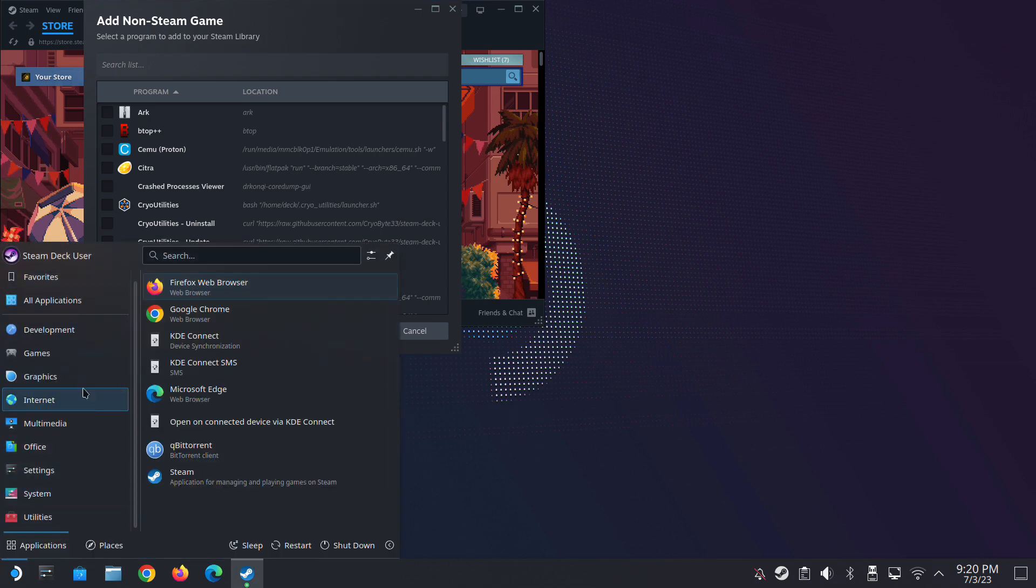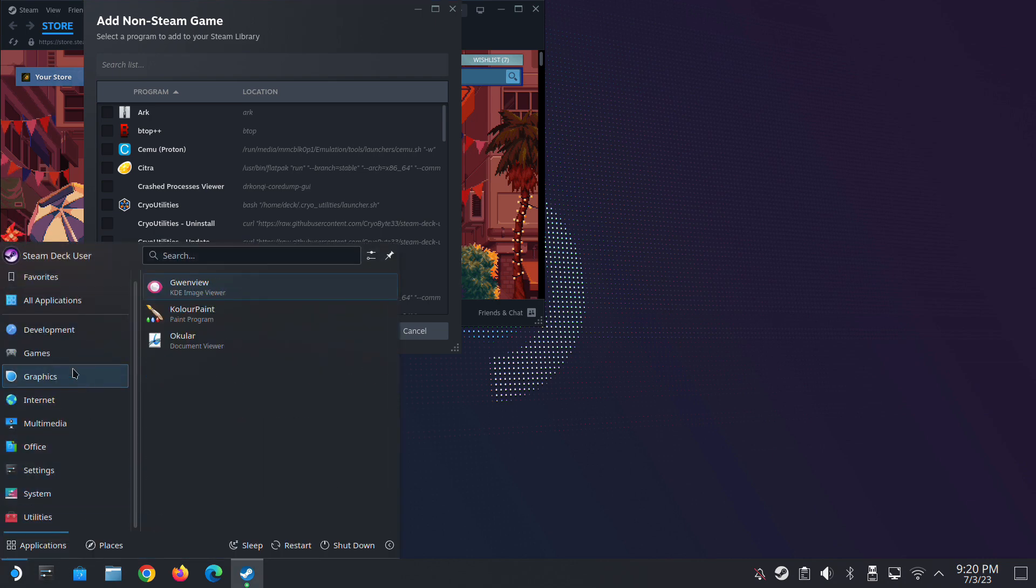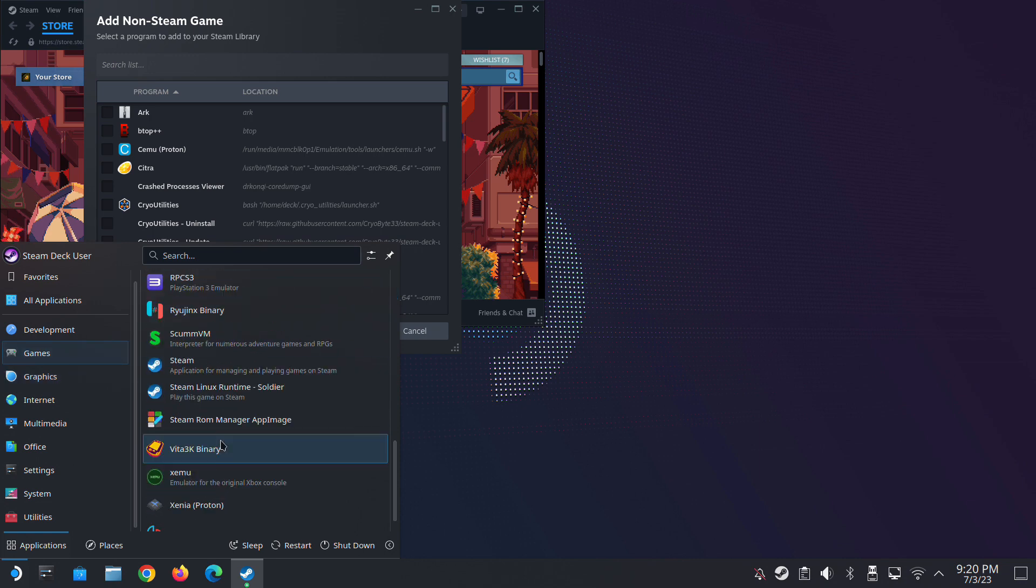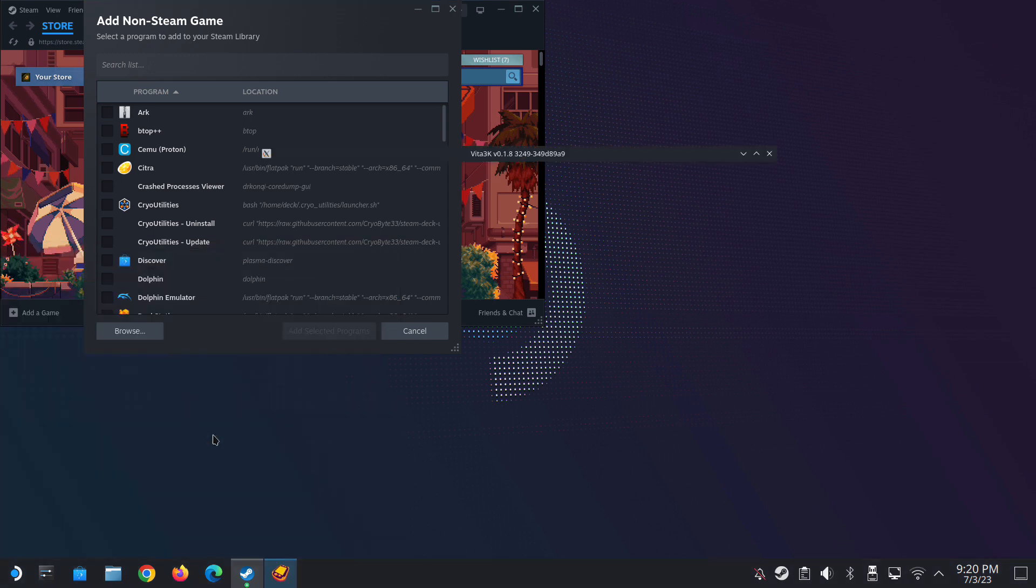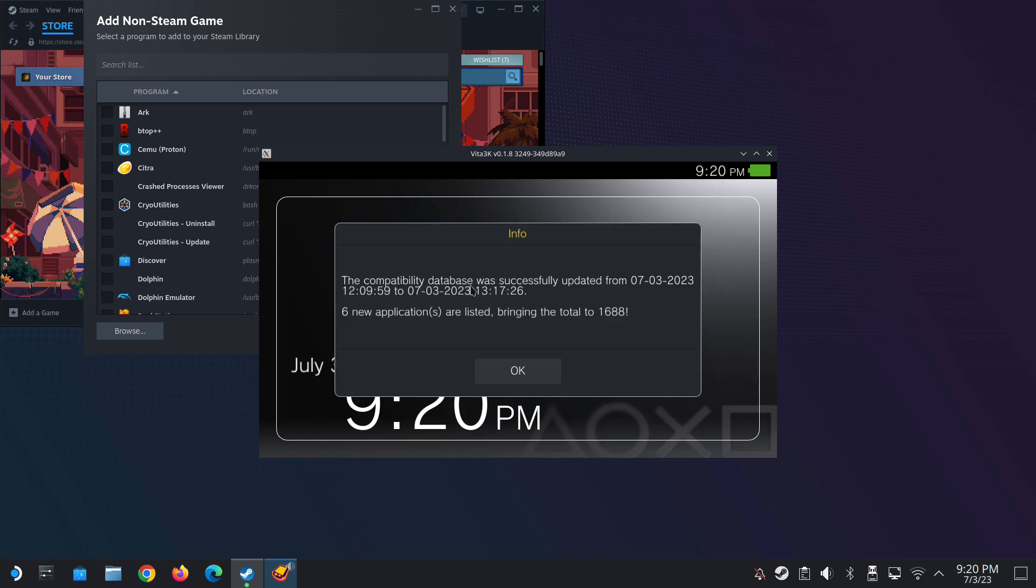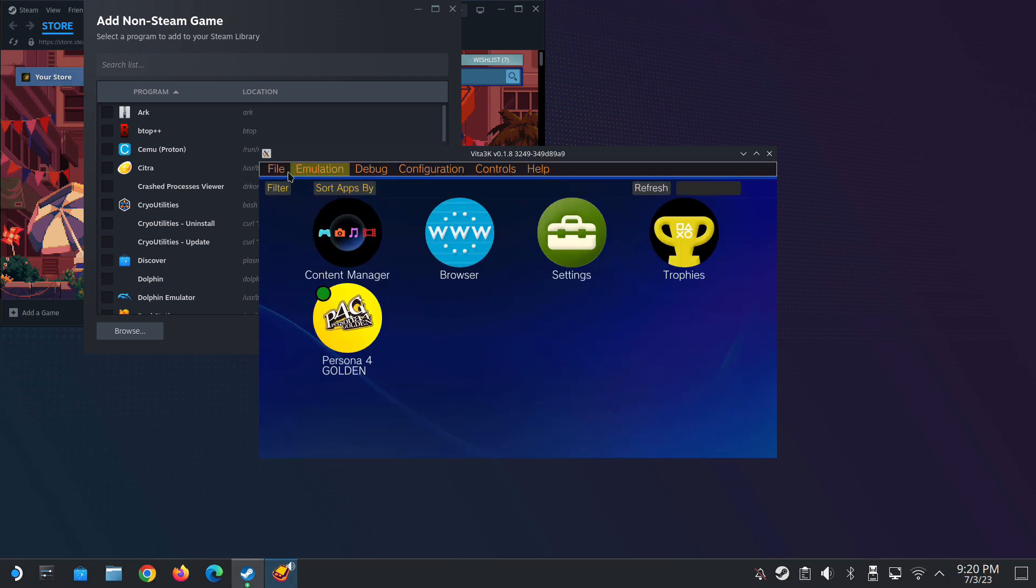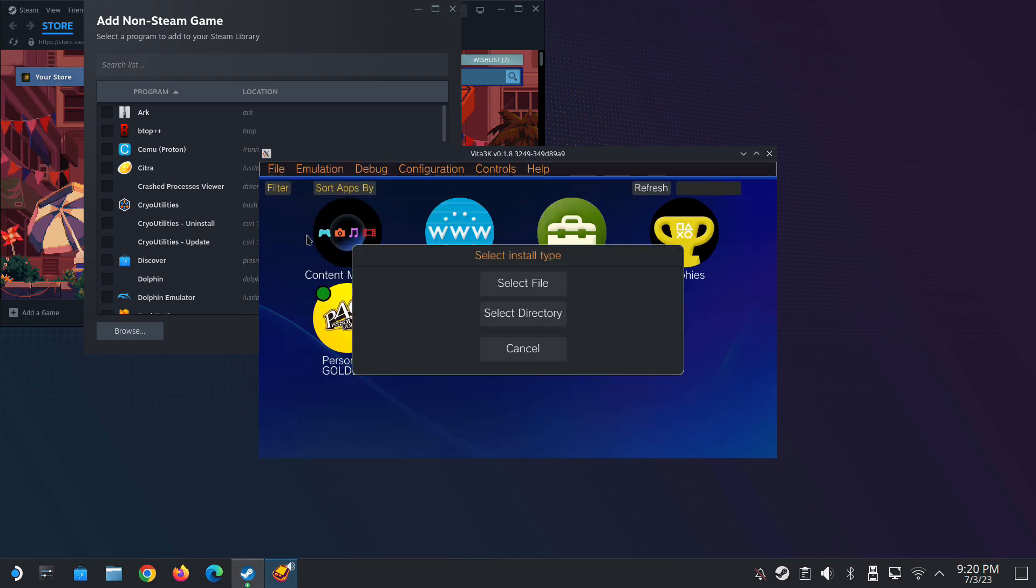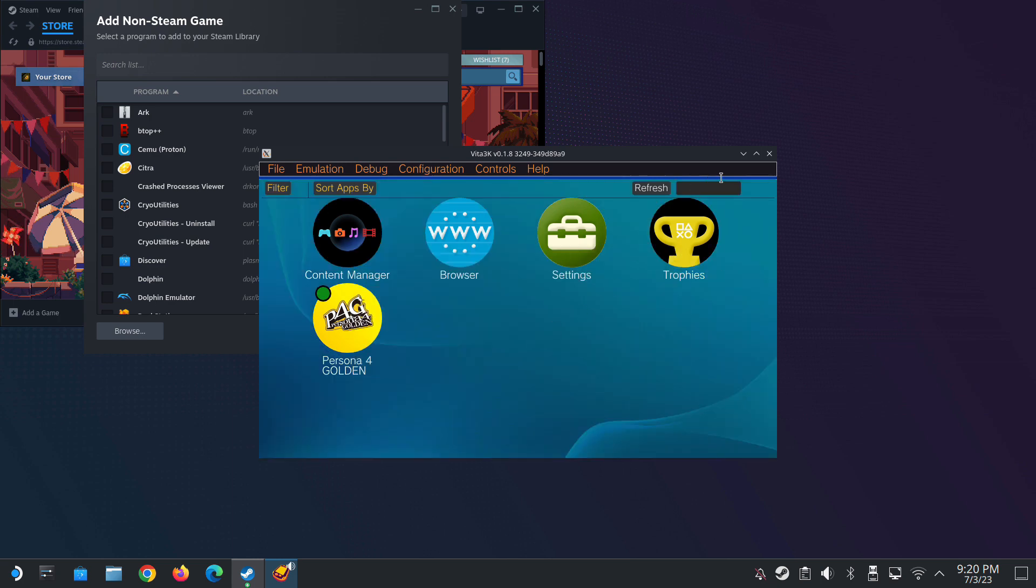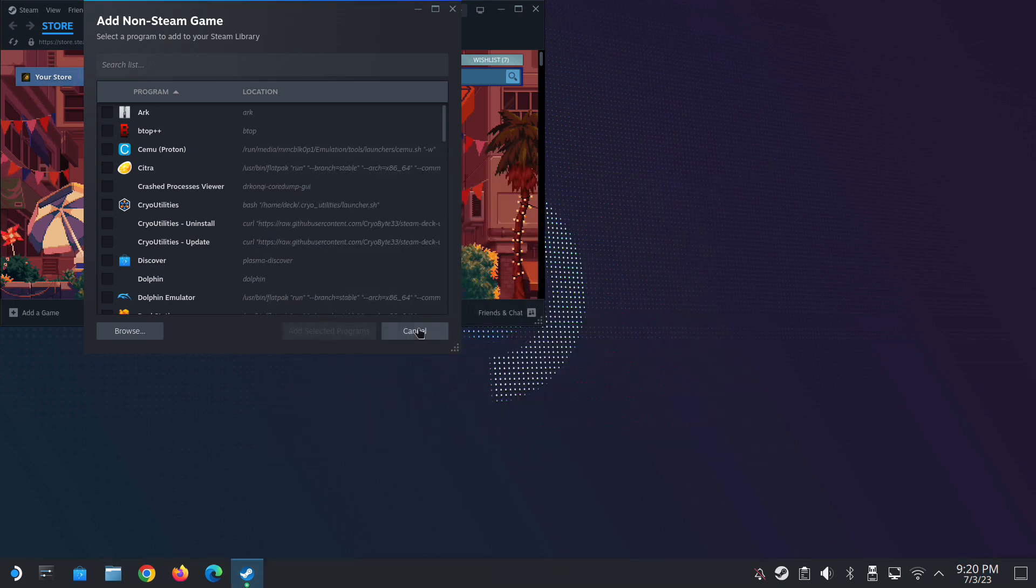You should have a file selector function that opens up a file selector, but it doesn't work. It's not only on Steam. You can see that I'm trying to open another app, the Vita3k, and I'm trying to install a VBK or zip and I click the select file and same thing, nothing happens.